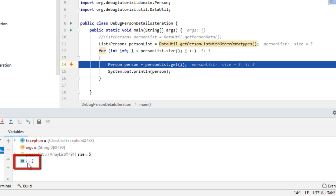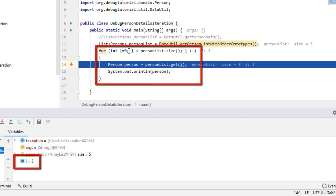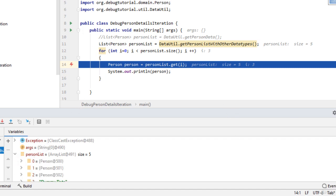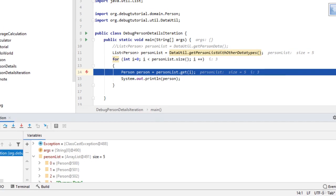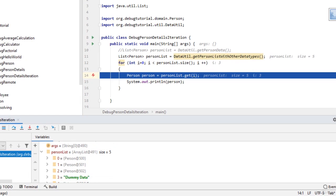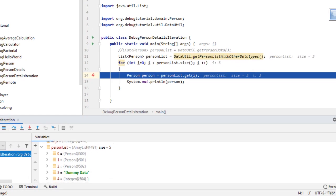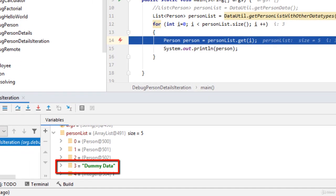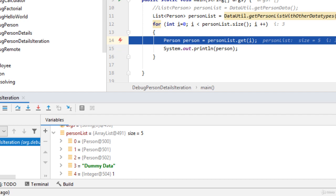We can see for i equals to three means for this for loop, when the iteration is going on, the fourth item is having some problem. So we can see from the person list, if I scroll down further, the item number three is having string instead of the person object. But rather than going to the details of this particular problem, we can understand how the exception breakpoints can be very useful.